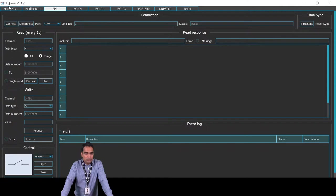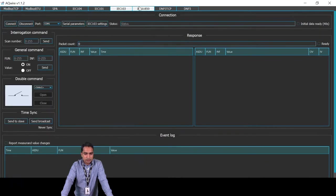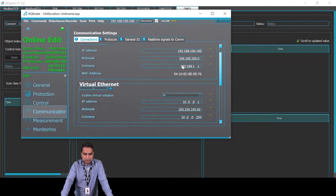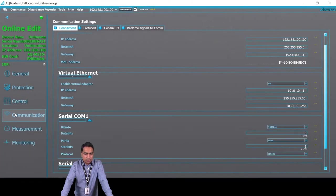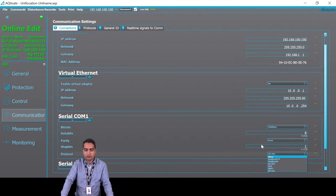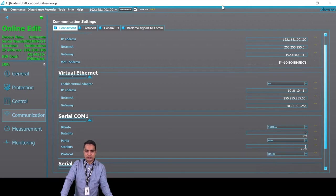I think we are done with all protocols. One thing to note: for serial communication, you need to select which serial communication protocol you are using, and select it in the relay so the relay knows which type of communication you're going to use, because all of these are done through the same serial port.